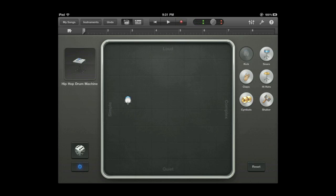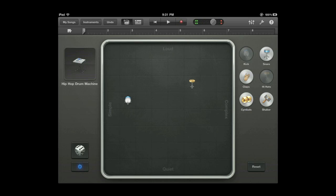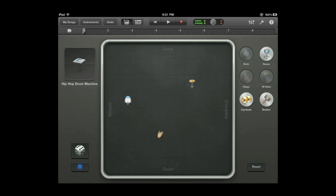Then I can add something else like a hi hat. I'll put that in louder, more complex and then I'll add some claps down here and snare.